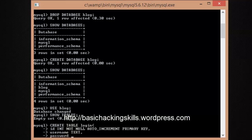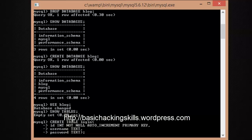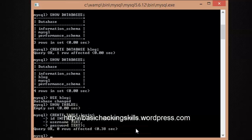For the 'password' column, let it also be 'TEXT'. Close the parenthesis and add a termination semicolon. If you want to set a default character set, you can provide that information between the closing parenthesis and the semicolon, but I don't need it here since we're just making a simple blog.